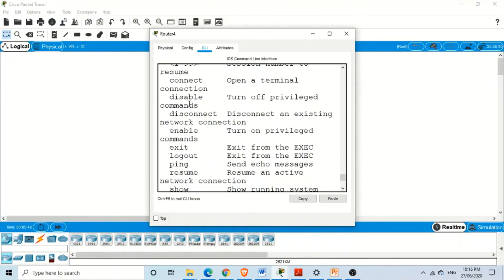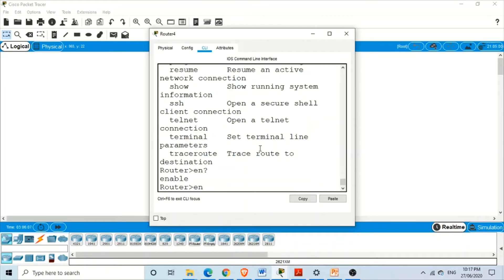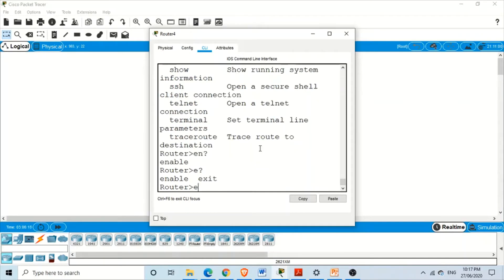There is a command called 'enable' which we have been using. If we don't remember the full command, maybe we just remember a few letters — for example, 'en'. If we type 'en' and then the question mark, it will display all commands which start with 'en'. Similarly, if we just type 'e' and then the question mark, the IOS presents us with the commands 'enable' and 'exit', which both start with 'e'.